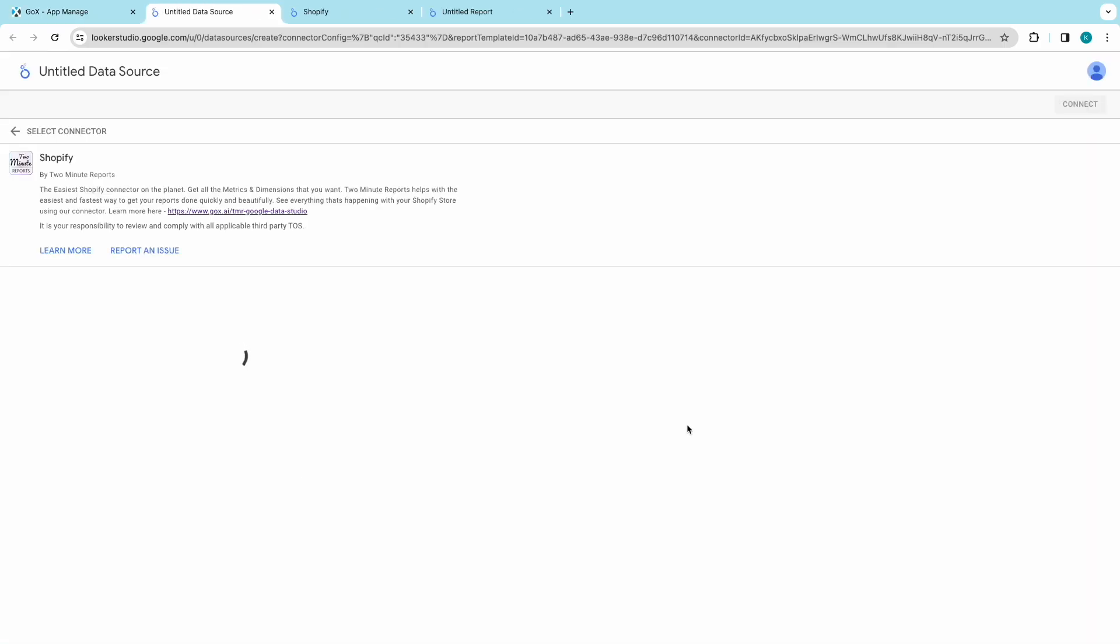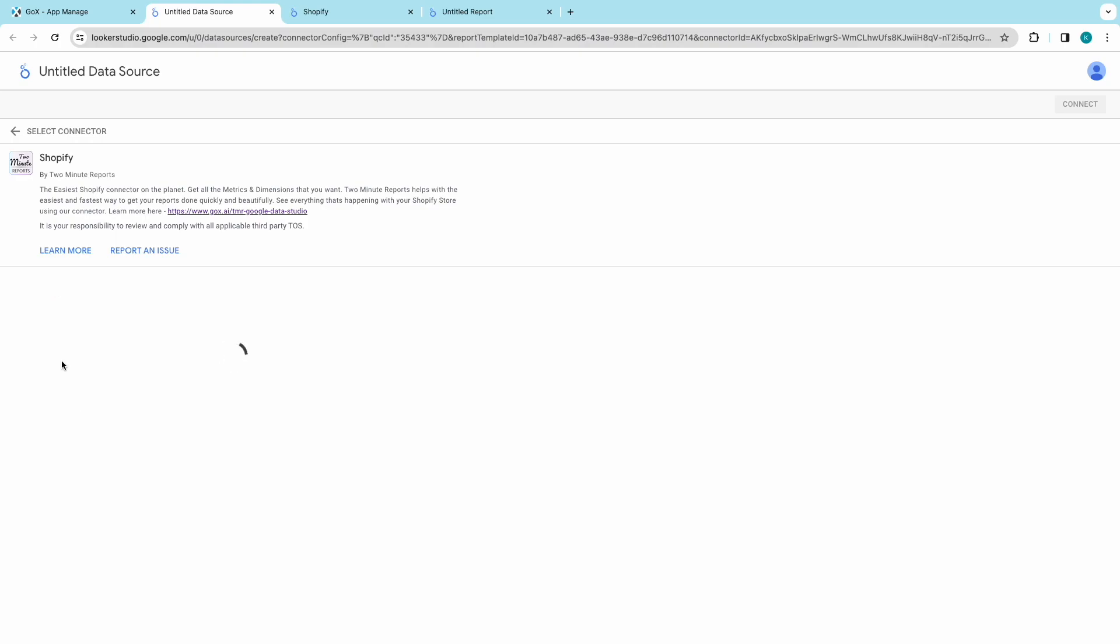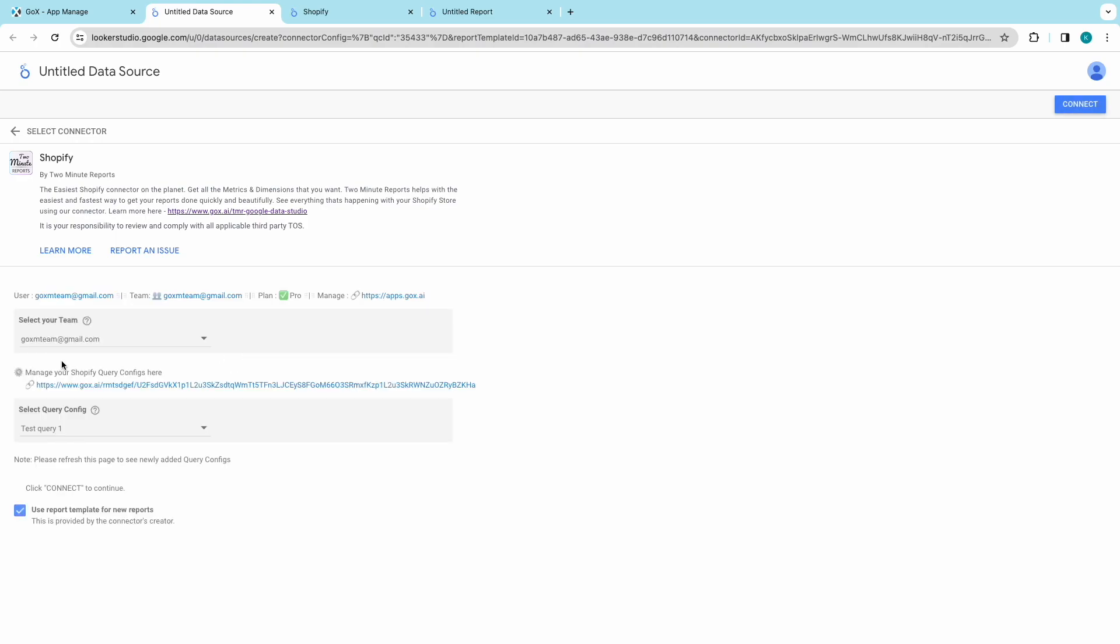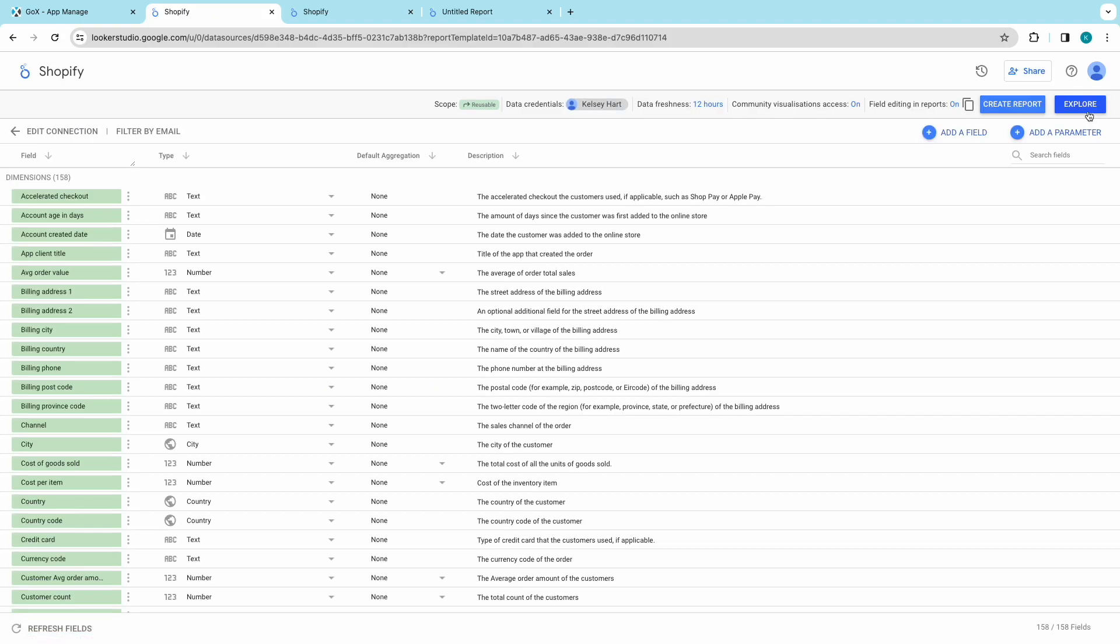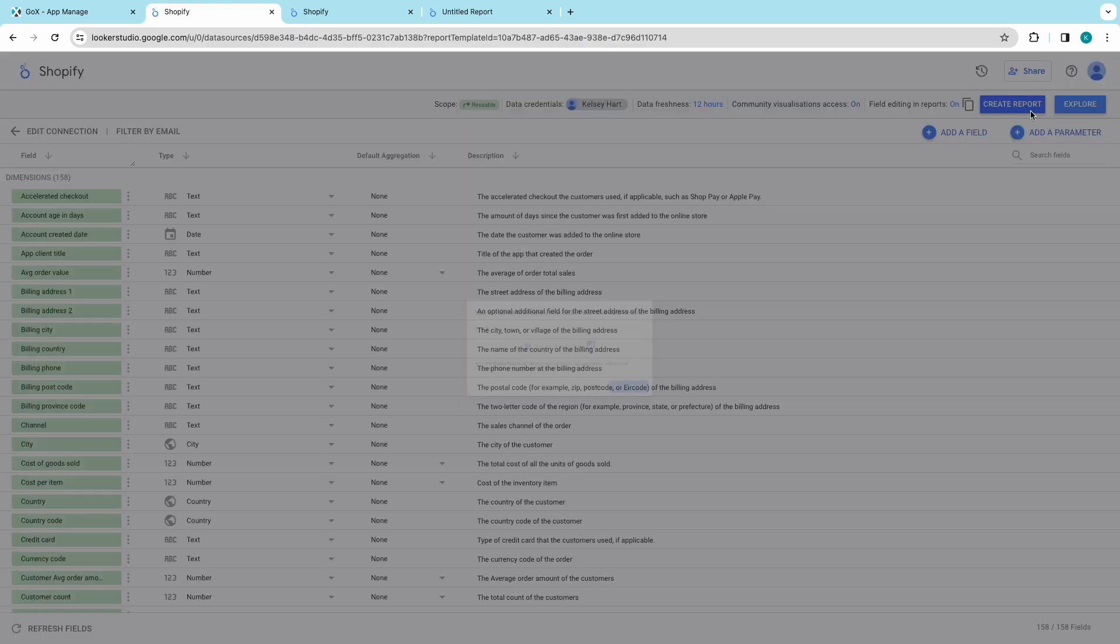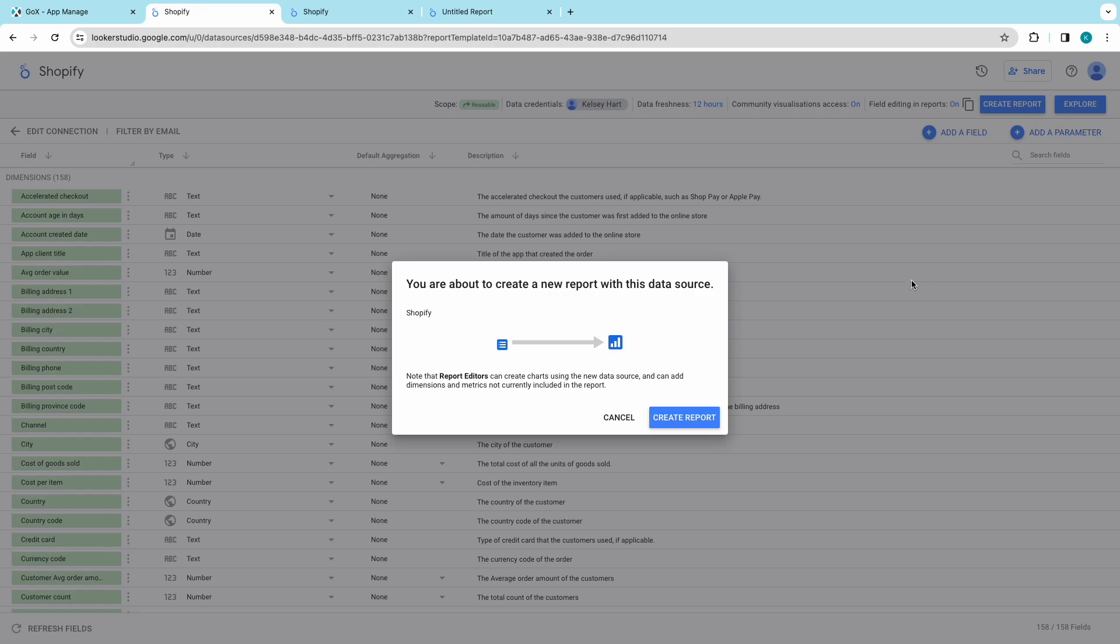Once Looker Studio opens up, choose the team, then click on Next and pick your query configurations. Click on Connect at the top right corner. Here comes the customization. You'll see all the fields for your Shopify reporting. Add or eliminate fields and parameters as needed. Click on Create Report.